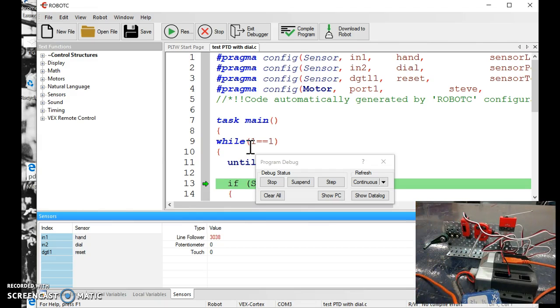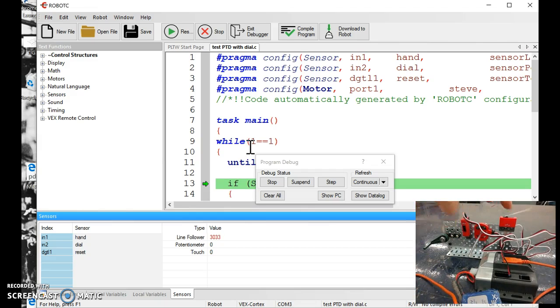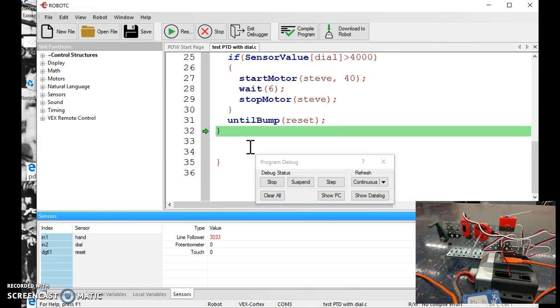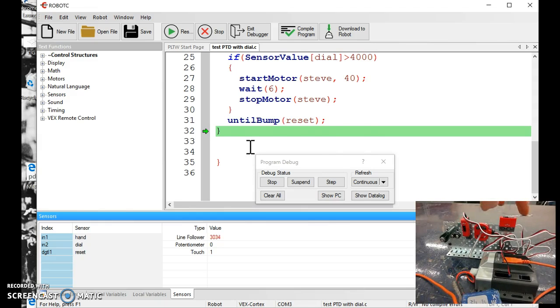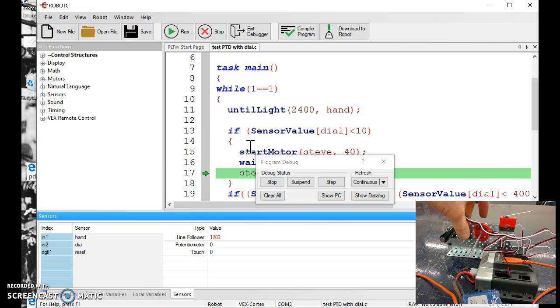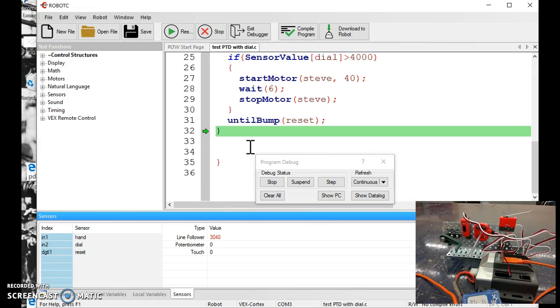Once my trigger gets compressed, the motor runs for a short period of time. So if you try it again, I'll reset it, run it, it runs for a short period of time, power's off.